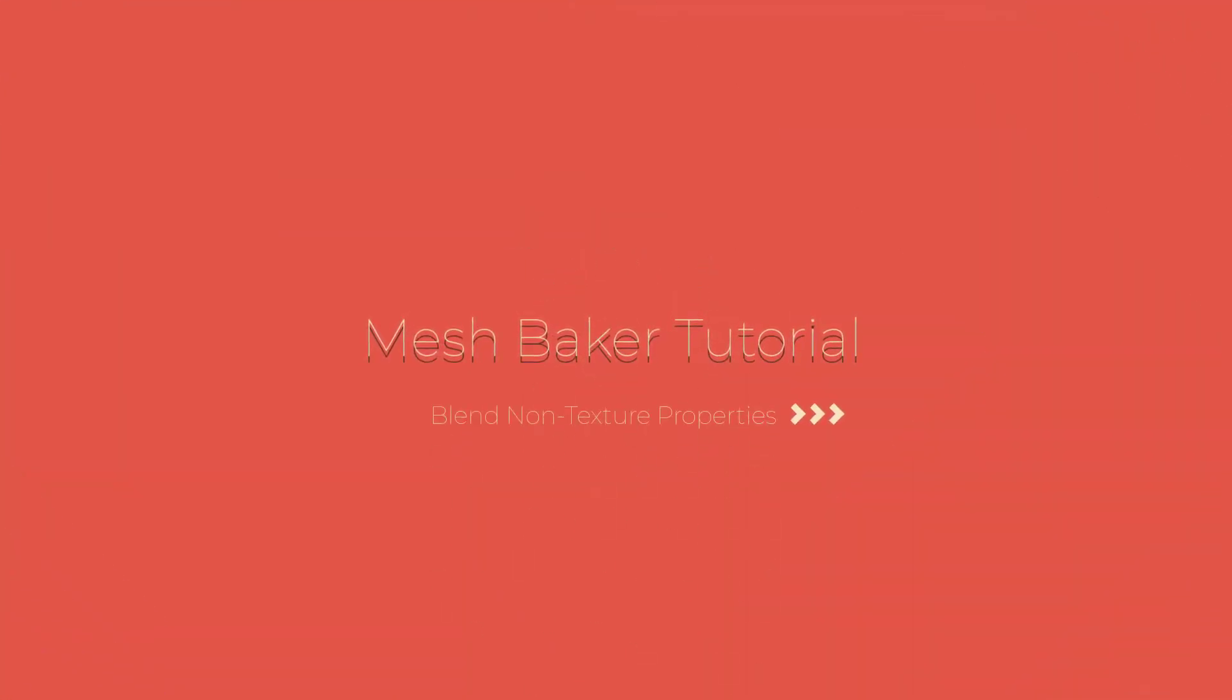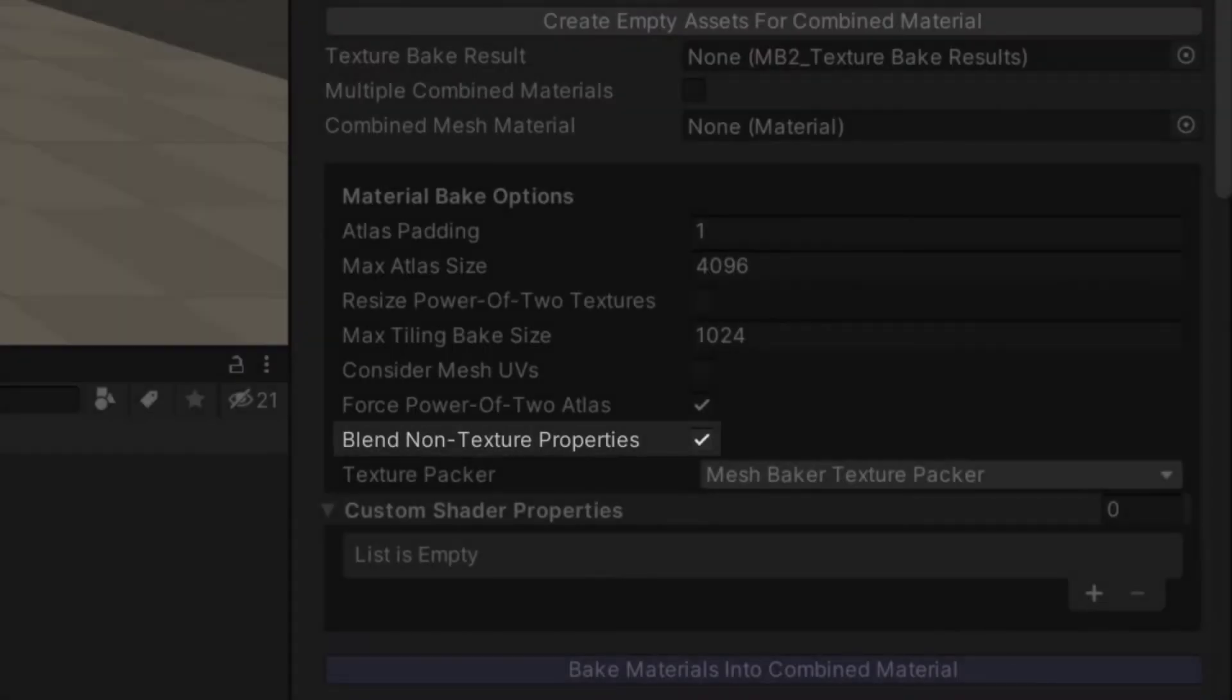Today we will be talking about blending non-texture properties. The blend non-texture properties setting allows us to combine materials with different properties like color tints and smoothness.